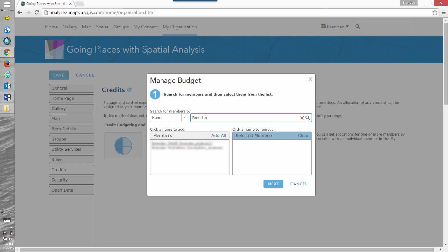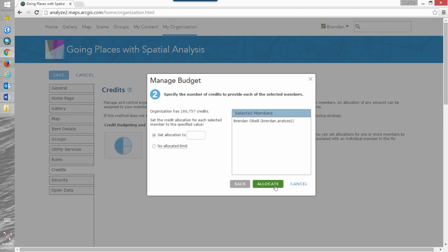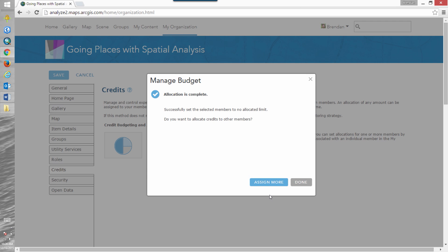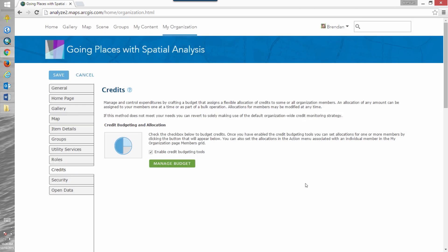Search and add my name there. Now before I had my credit limit set to 500, I want to have access to all of the credits that are in my organization. So I'm going to set no allocated limit and select allocate. And done.